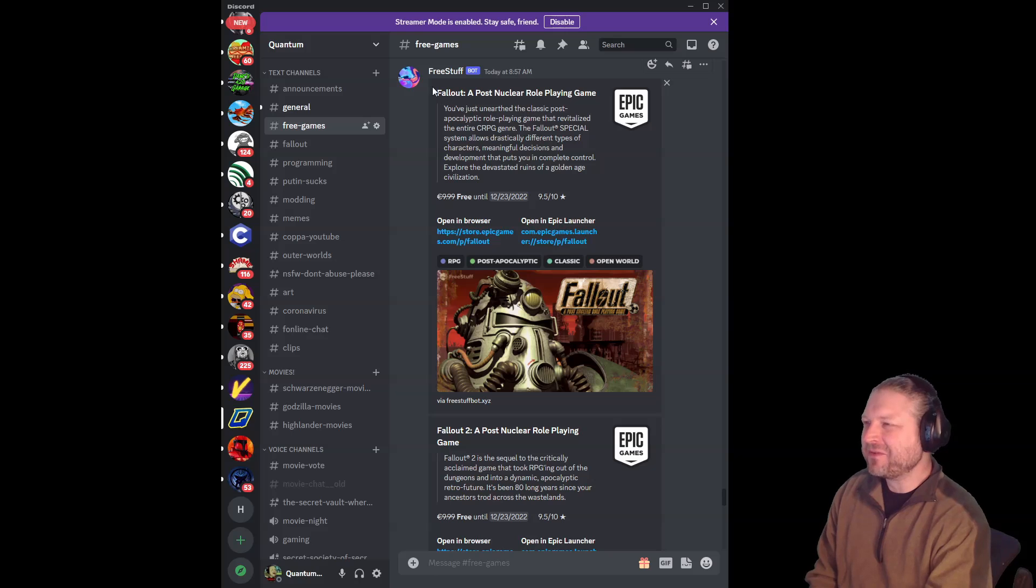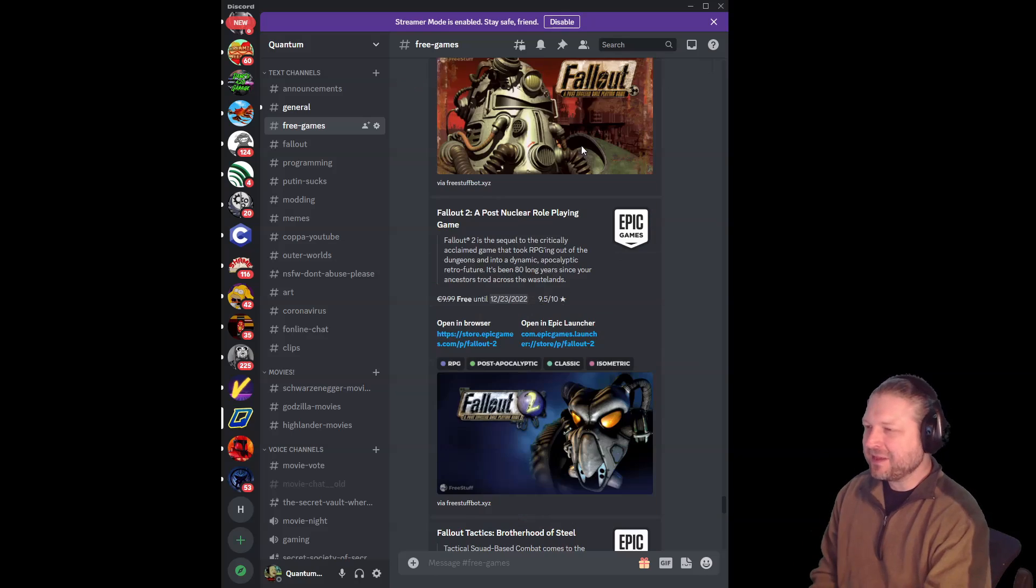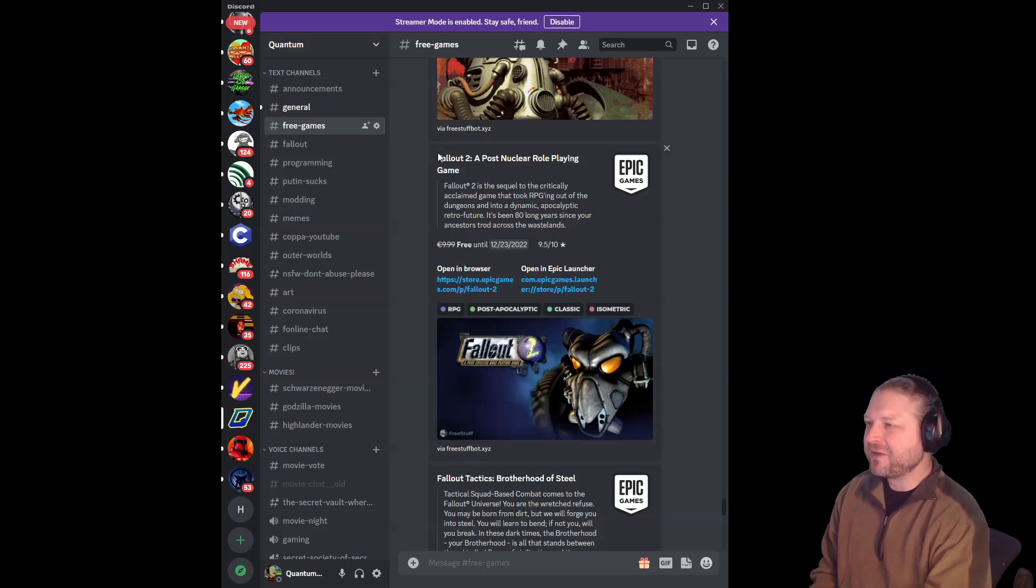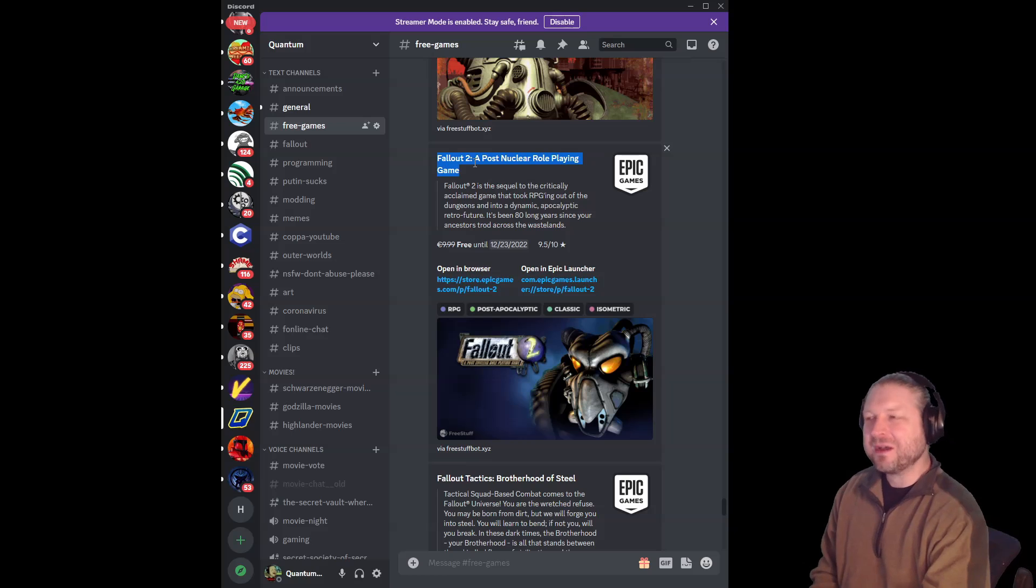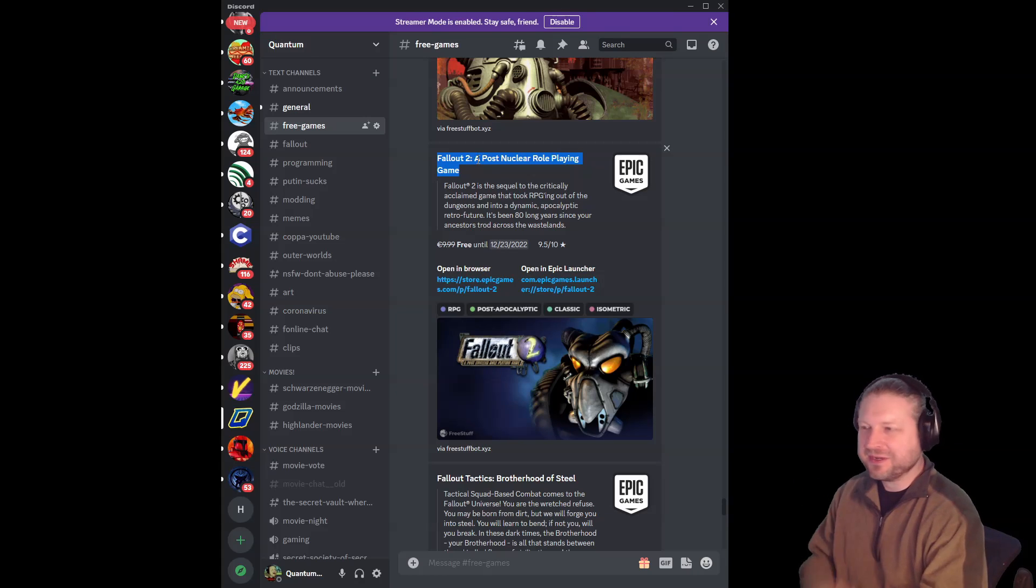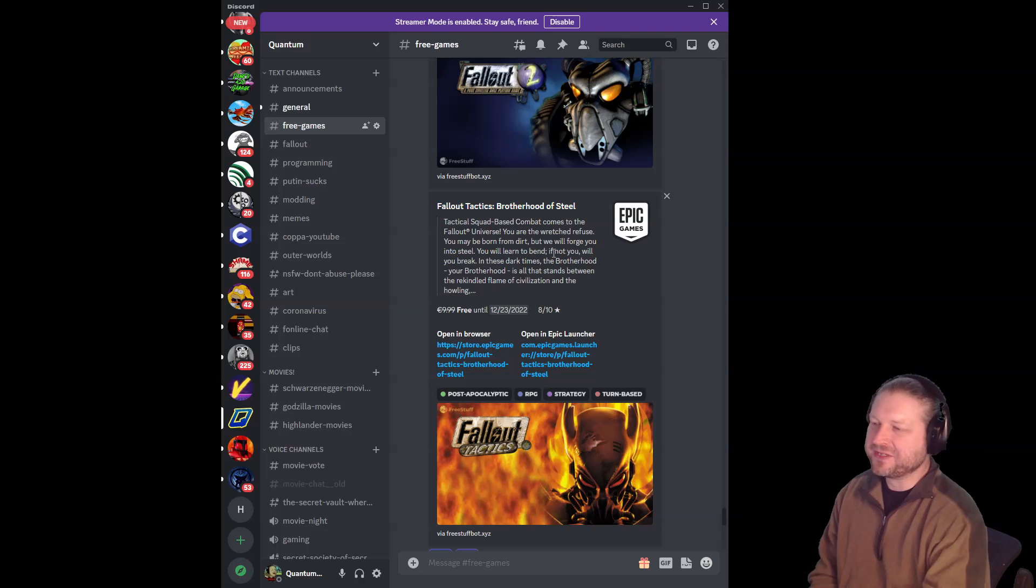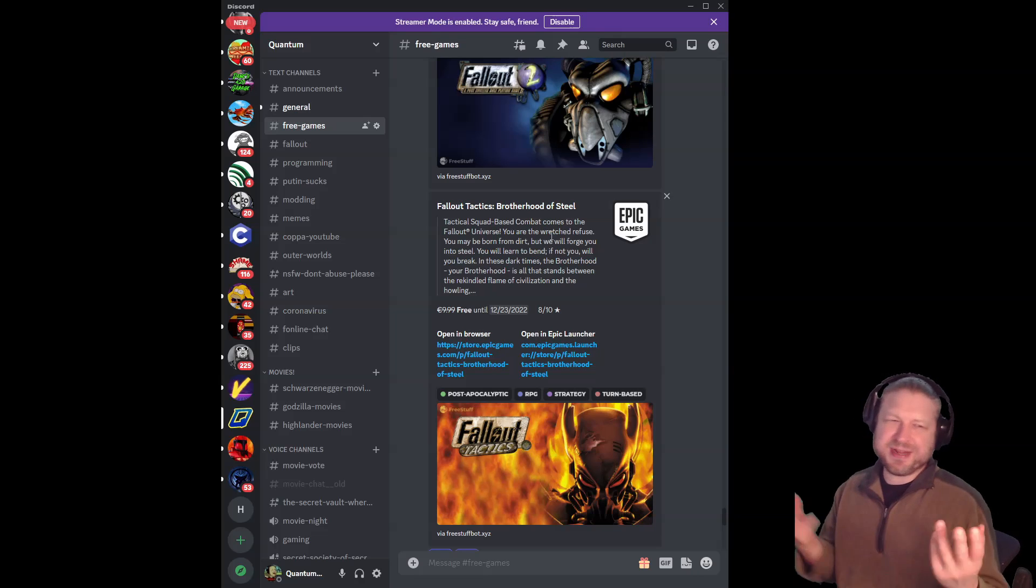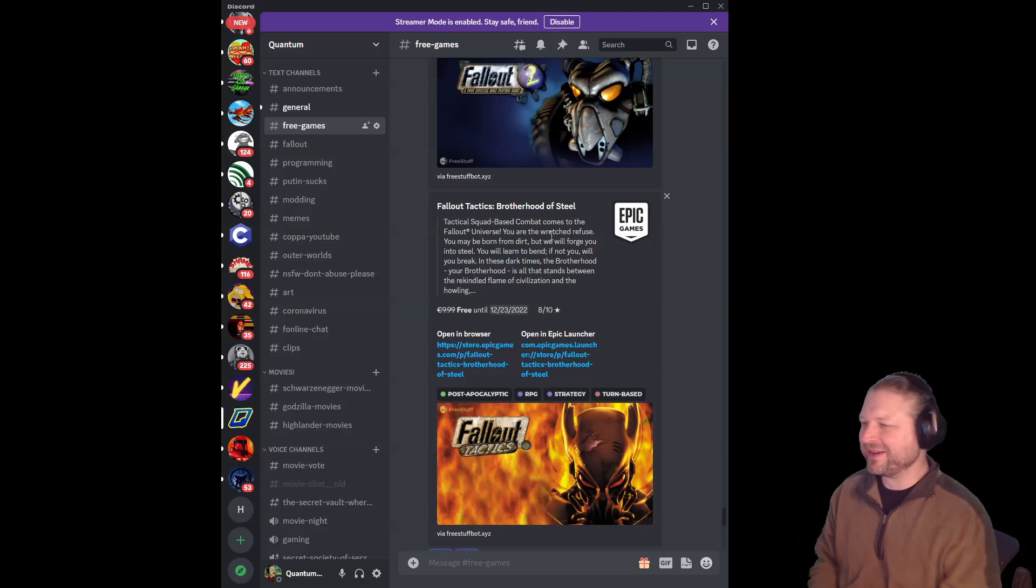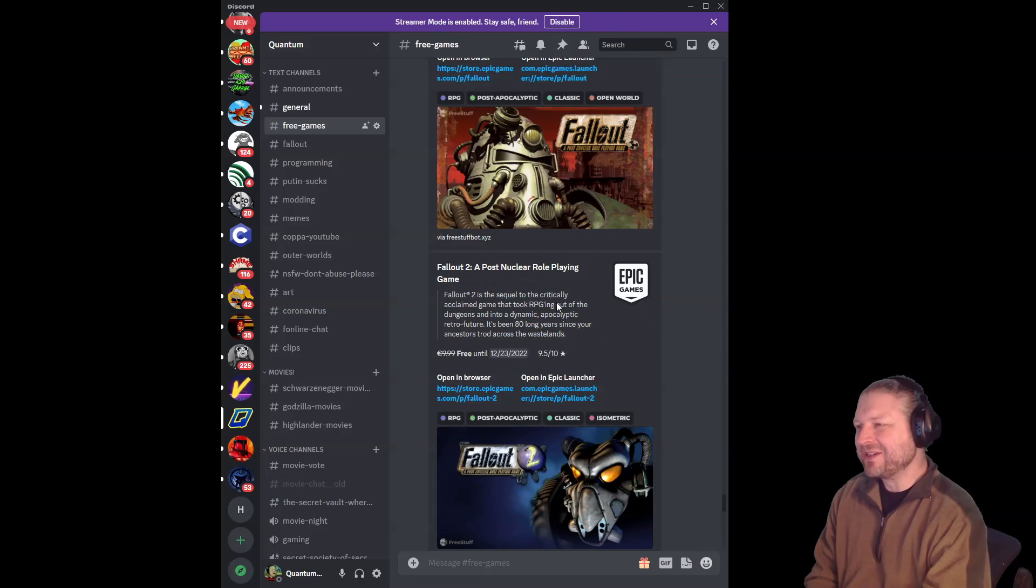We have Fallout, a post-nuclear role-playing game, aka Fallout 1, Fallout 2, a post-nuclear role-playing game, aka Fallout 2, and Fallout Tactics Brotherhood of Steel, aka Fallout 2 and a half. I don't know, what do you want to call it?